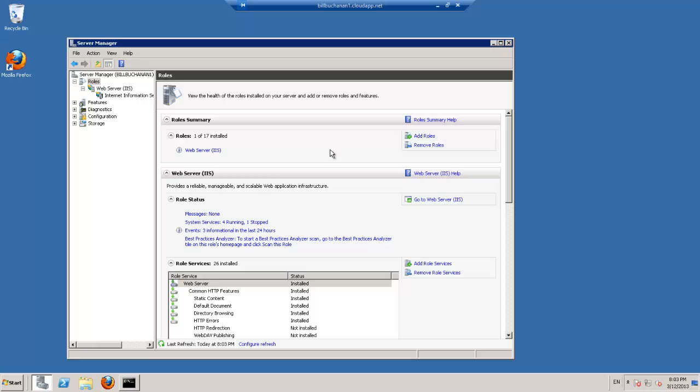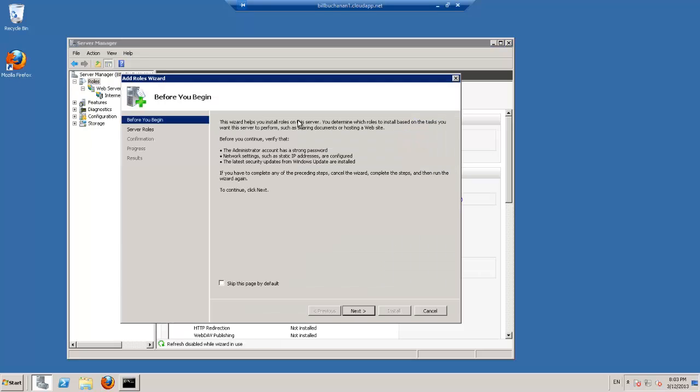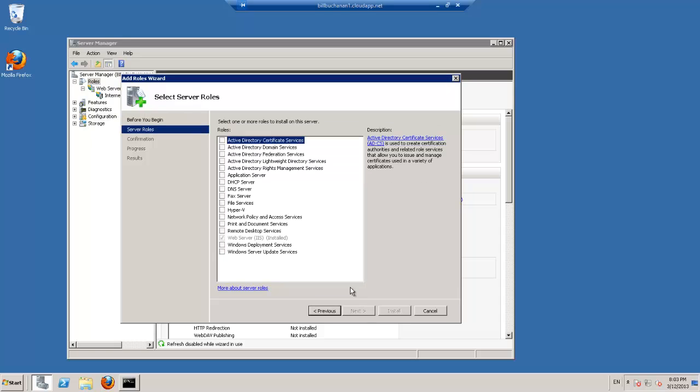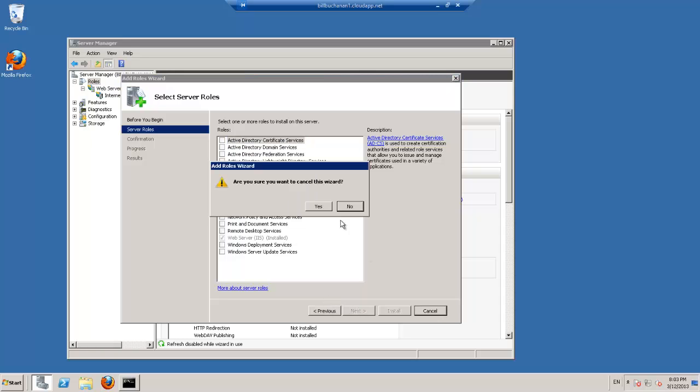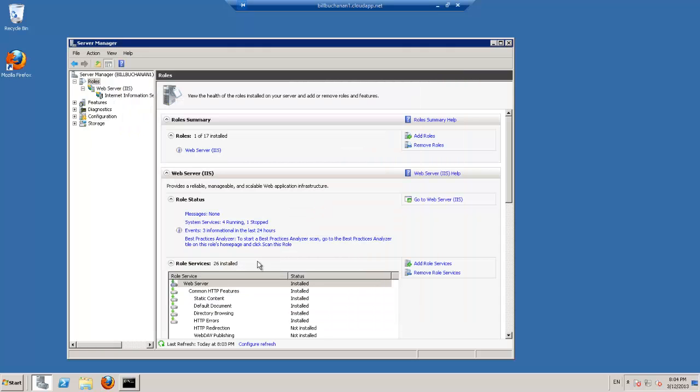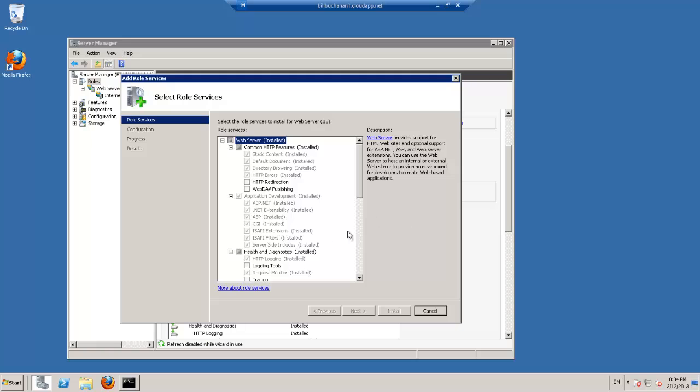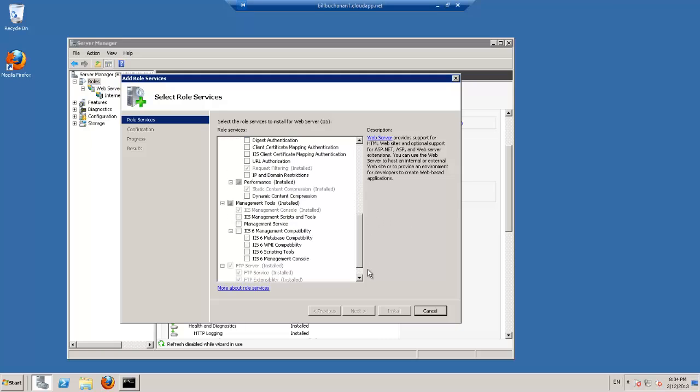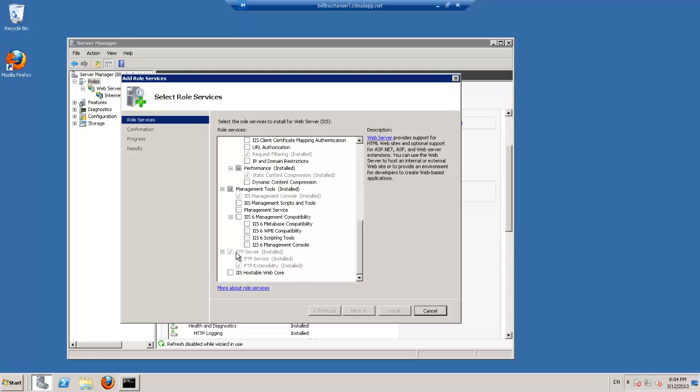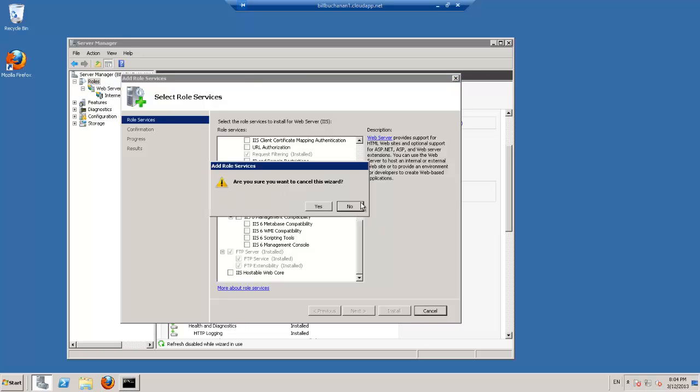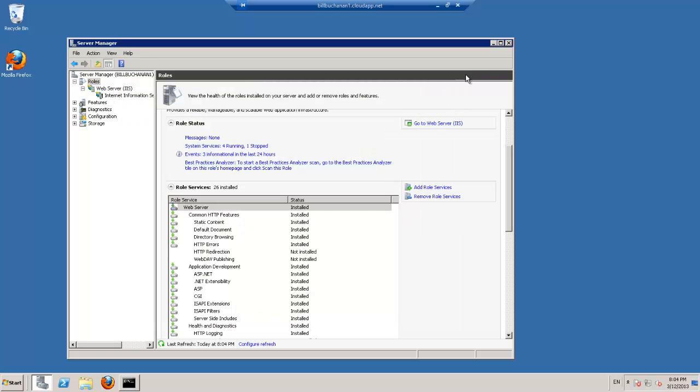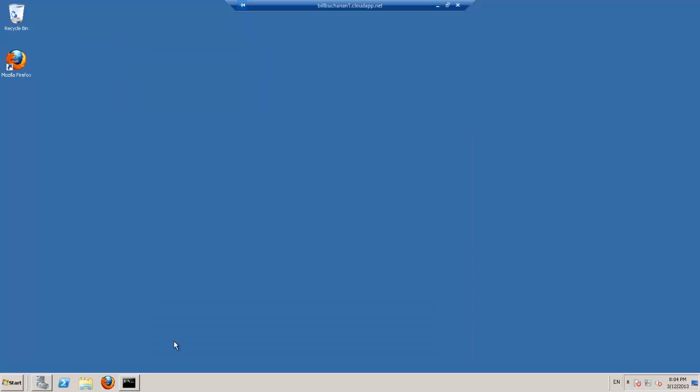First thing we'll do is add a role of a web server. I've already installed it, but when you're installing it just go Add Role and then add Web Server IIS. Once you have IIS, you will add a role service, in this case add FTP. And you should be all set up running the web server and IIS.